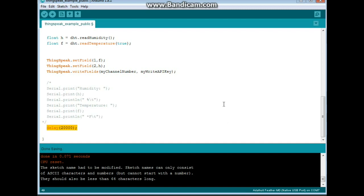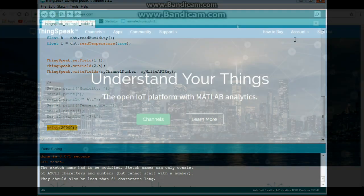If you've got something that inputs or outputs more data, then you can have up to eight fields here. Now, let's go back to thingspeak and look at how it looks.